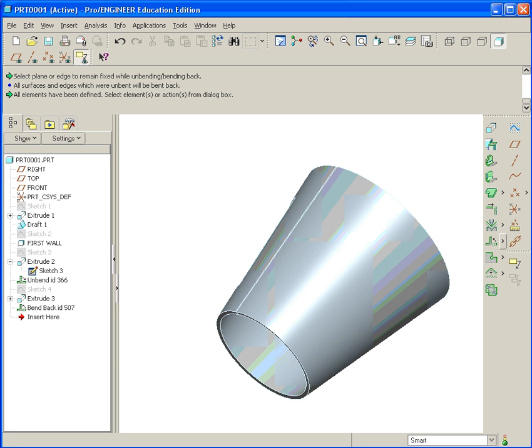Exercise 23. In this exercise we look at ProEngineer's sheet metal functionality with regards to designing cylindrical shapes.